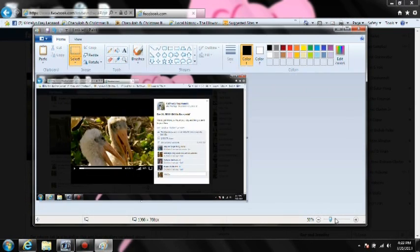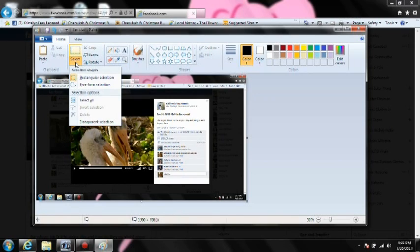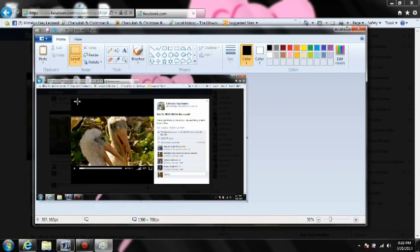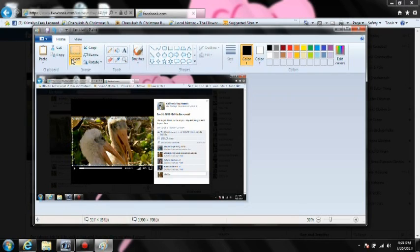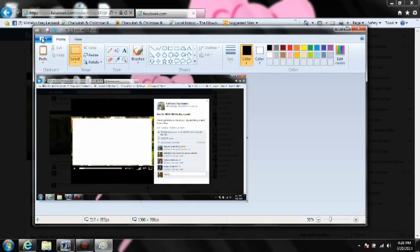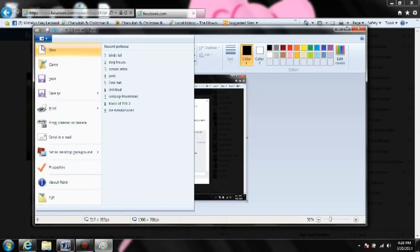You want to select just the image from the screen. Just select it, because that's all you want, then hit cut.